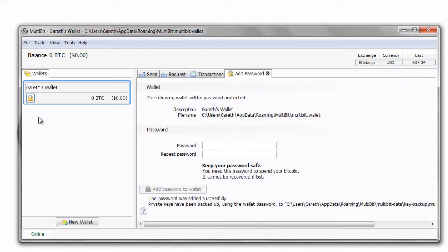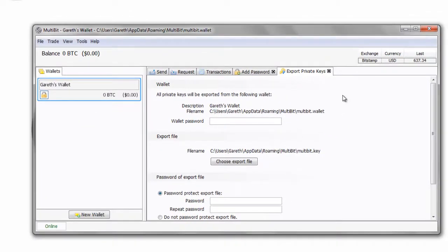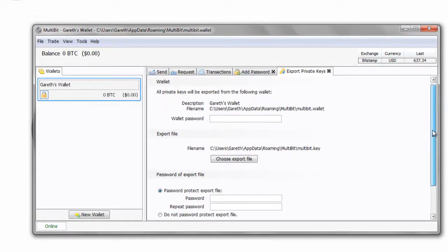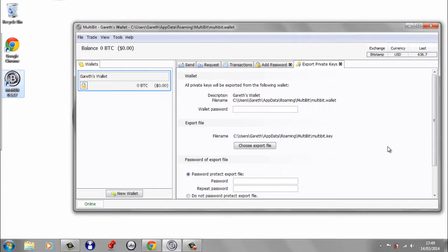Once you add the password, the yellow square changes to a yellow lock, indicating the wallet is now password protected. For the private keys, go to Tools and select 'Export Private Keys.' Enter your wallet password and a password to protect the exported file, then keep that exported private key somewhere secure — offline, off your computer and off the internet. On my website secureyourwallet.com I have detailed reviews of all the major desktop wallets if you want more information.